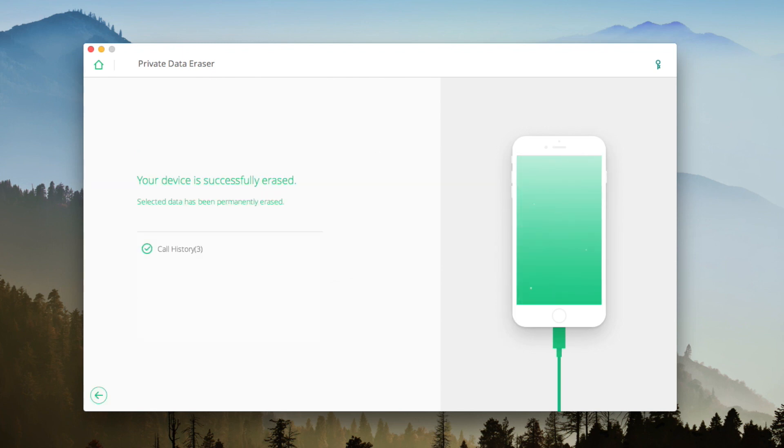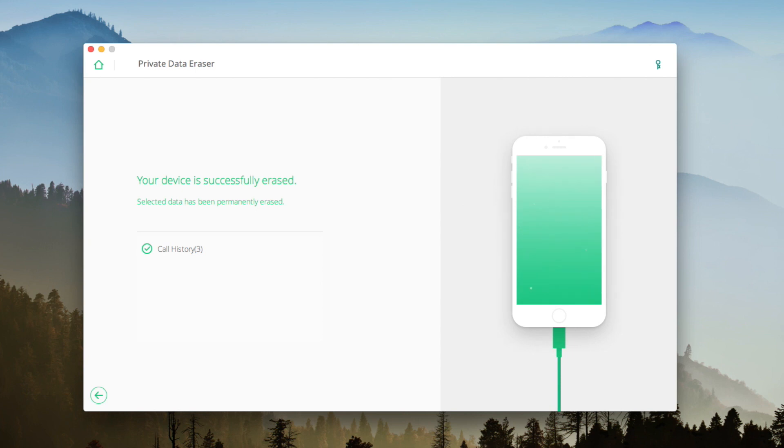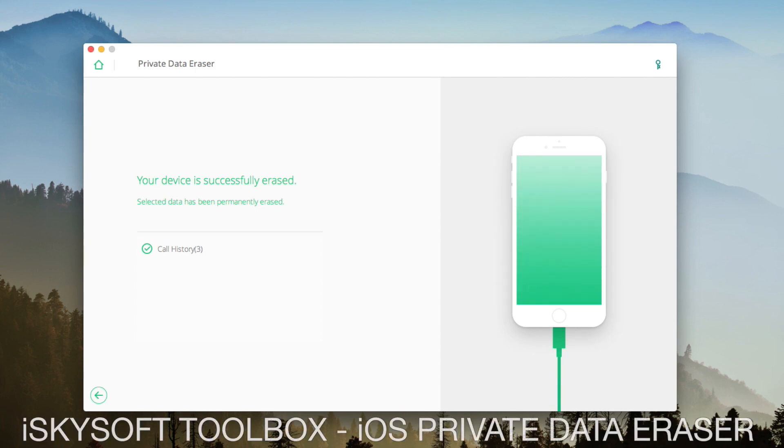When it's done, the data you wanted to erase will be successfully deleted. Thanks for watching. Now you know about this important feature of iSkySoft Toolbox iOS Private Data Eraser.